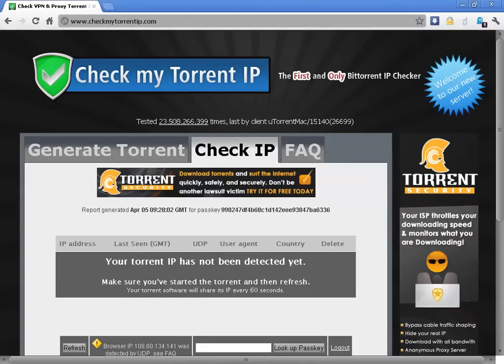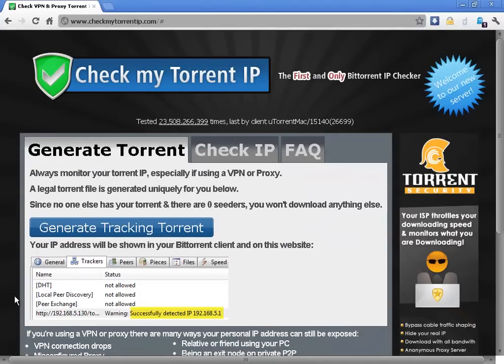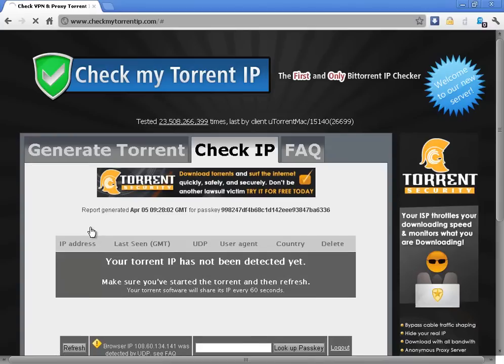You head over to checkmytorrentip.com, you click on generate torrents, you click on generate tracking torrents.